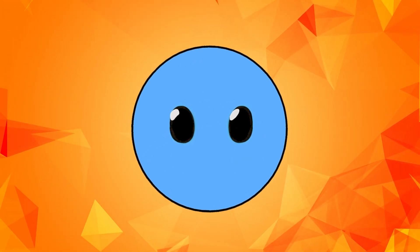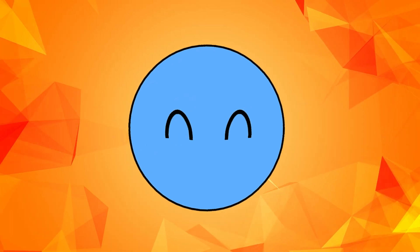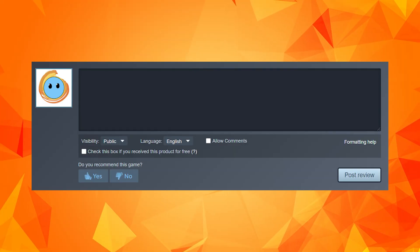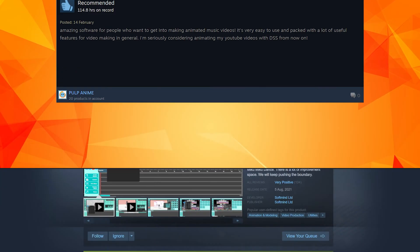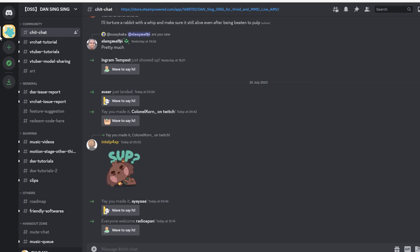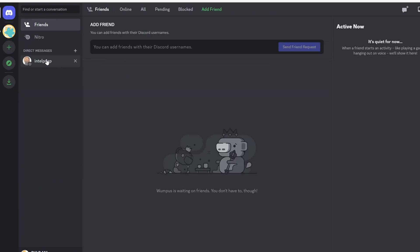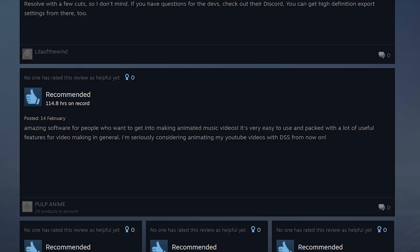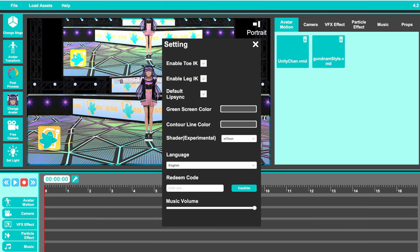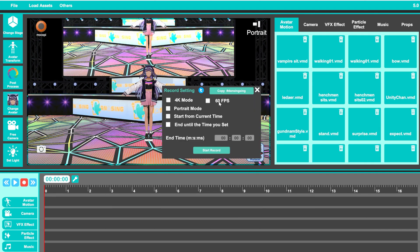After purchasing and installing DSS, all you need to do to unlock all of its features is go to their official store page on Steam, scroll down a little, and write a public review on the software. Then publish it, take a screenshot, and scroll down a little more until you find the link to their official Discord server on the right. Join the Discord and send a direct message to the developer with the screenshot of your review, and ask to get the redeem code to unlock all of the features. After you get it, go back to DSS, click on Settings, insert the redeem code, and all of the features will be available to you right away.